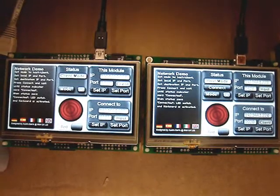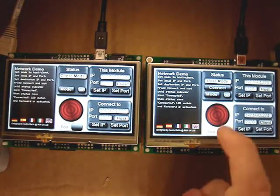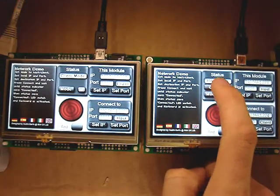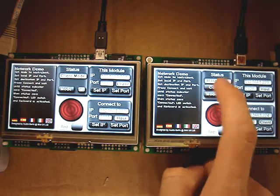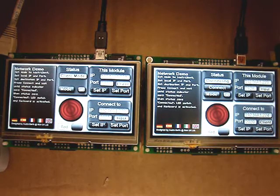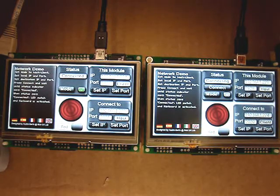You will then need to connect the modules. To do this, click on the Connect button on the host module. The status will then read connected and the Connect button will disappear.